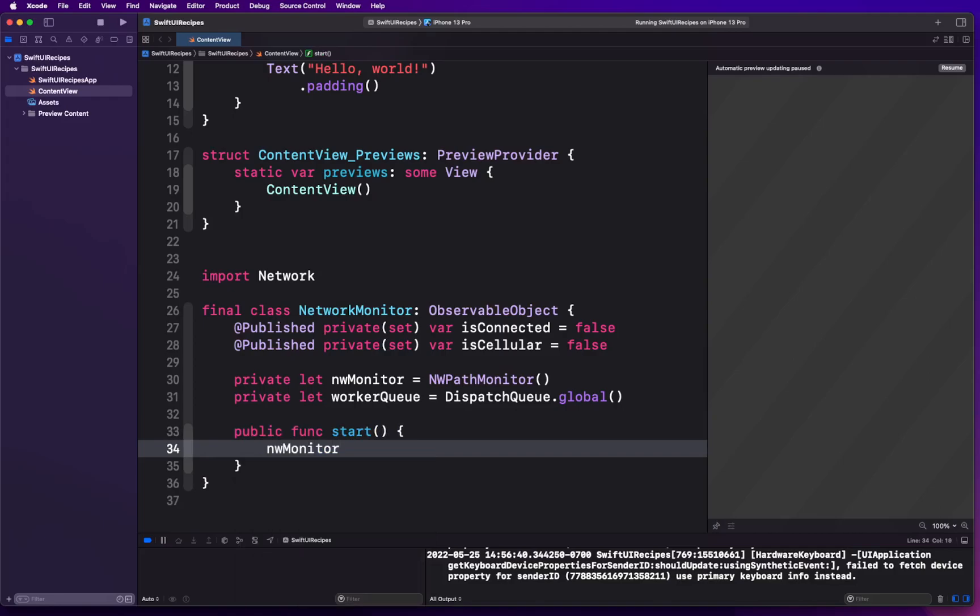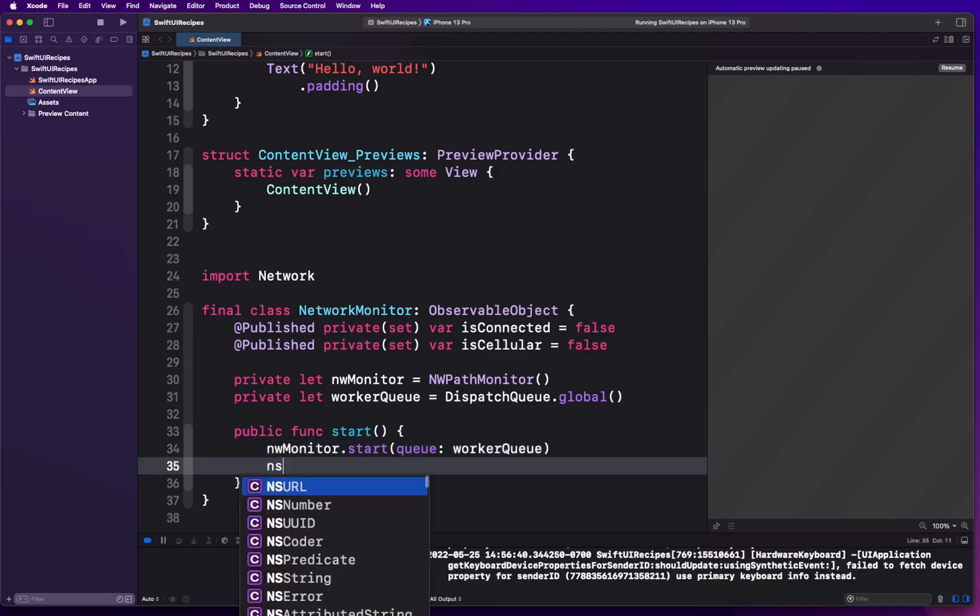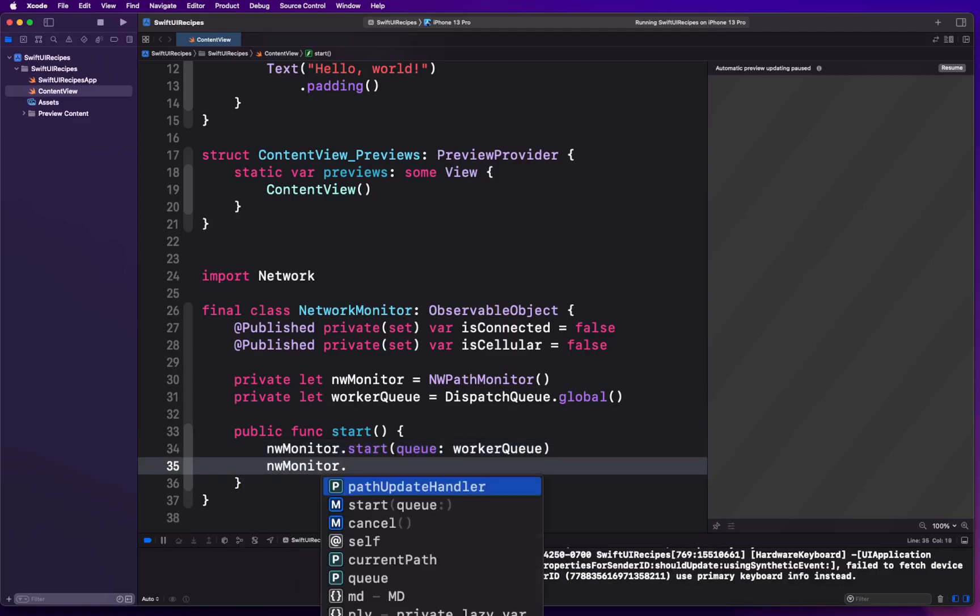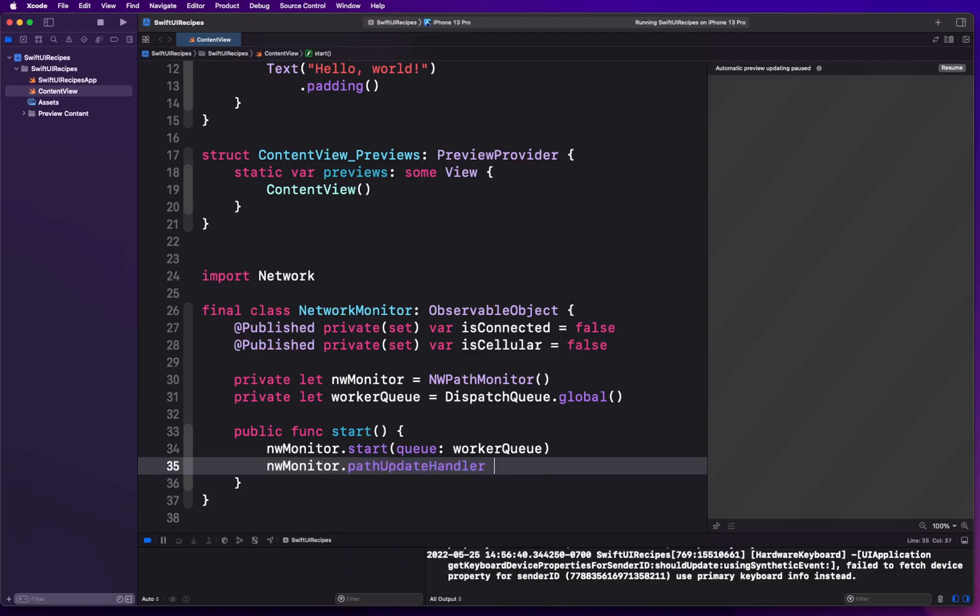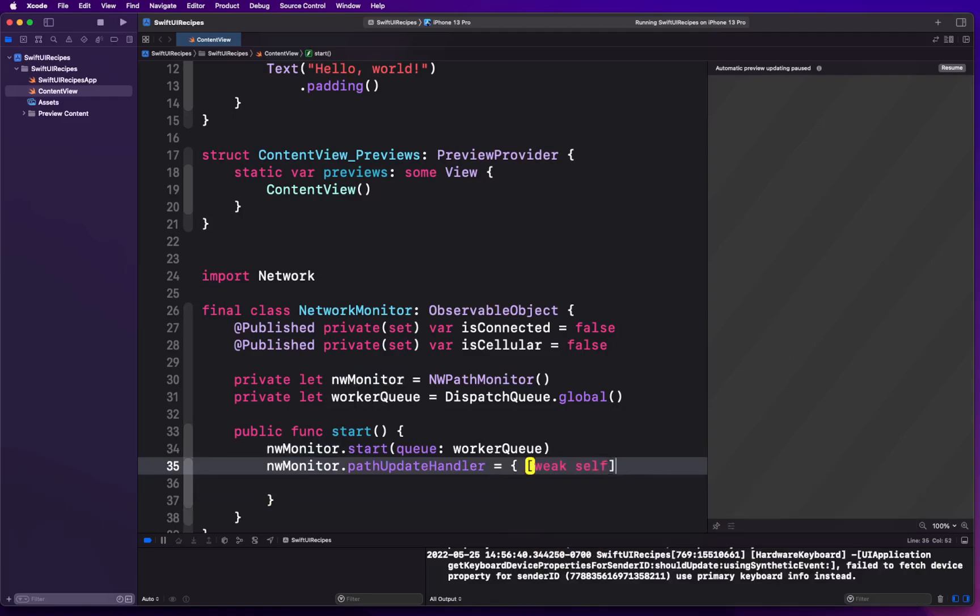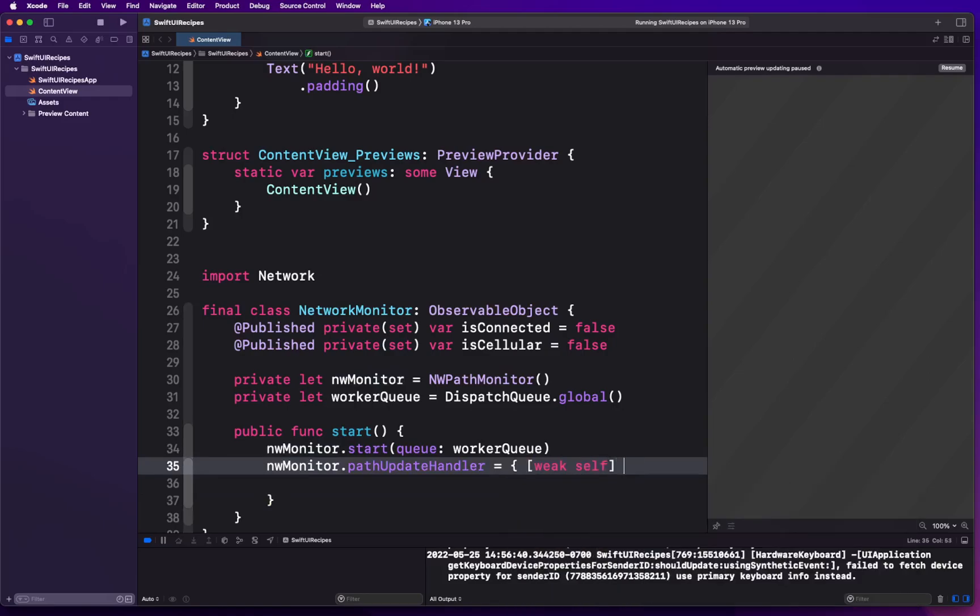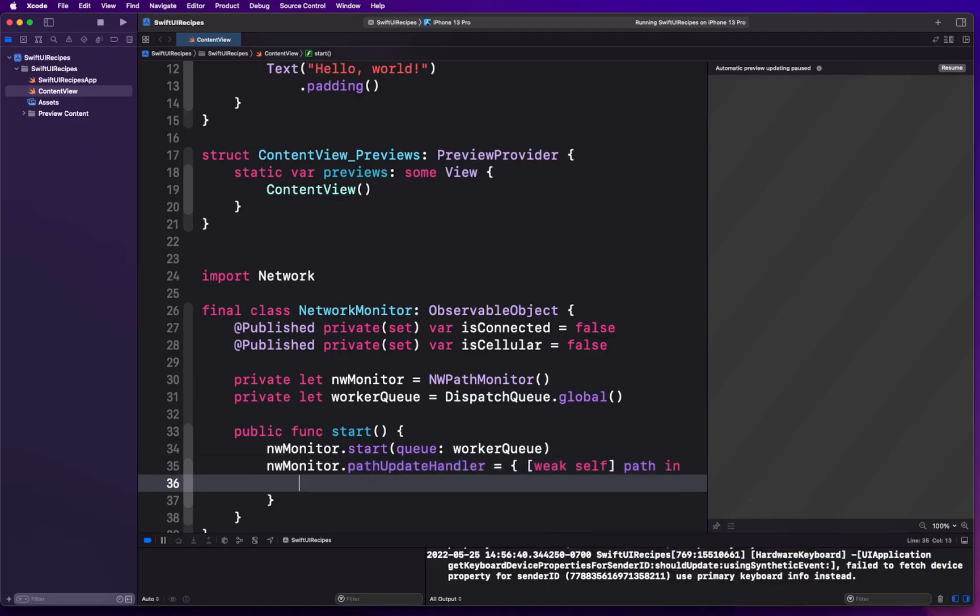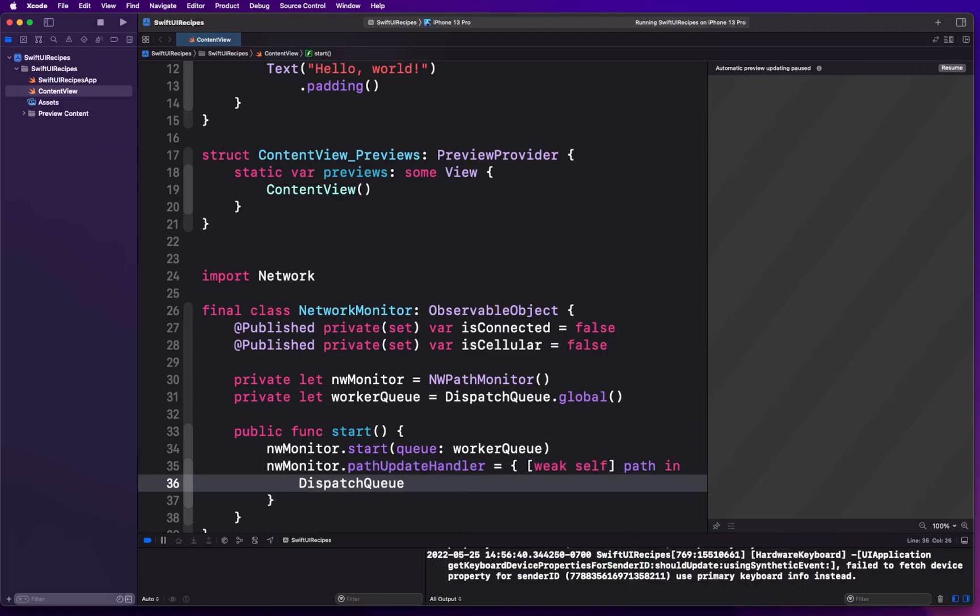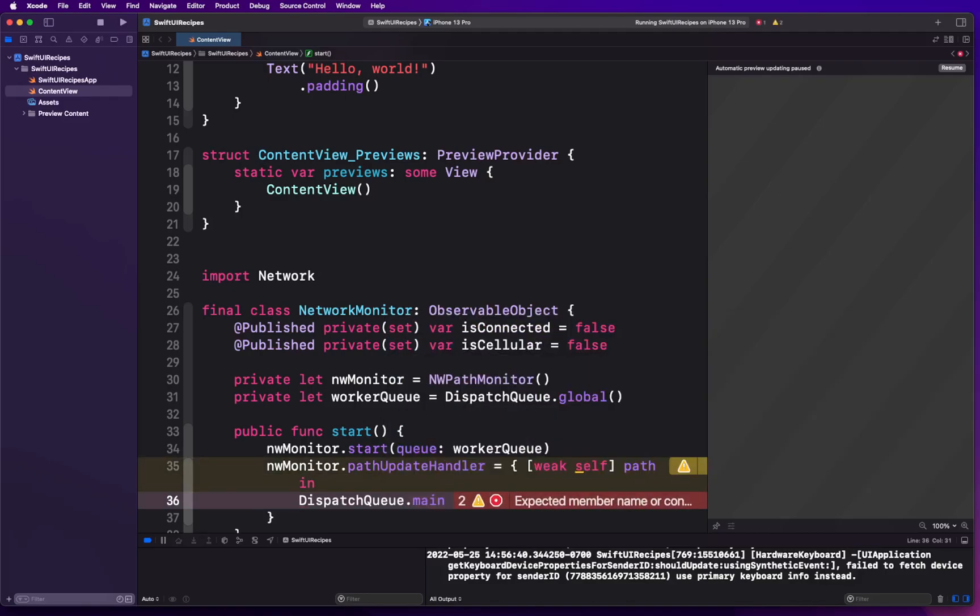We're gonna take our nwMonitor and we're gonna say start with the queue called workerQueue. Then nwMonitor has a pathUpdateHandler, which is a closure. This closure is called basically publishing the update. We're gonna capture weak self, we don't want to create any retain cycle in here. It gives us access to the path NWPath object, and we're gonna use this path object to discover about certain things about the network itself.